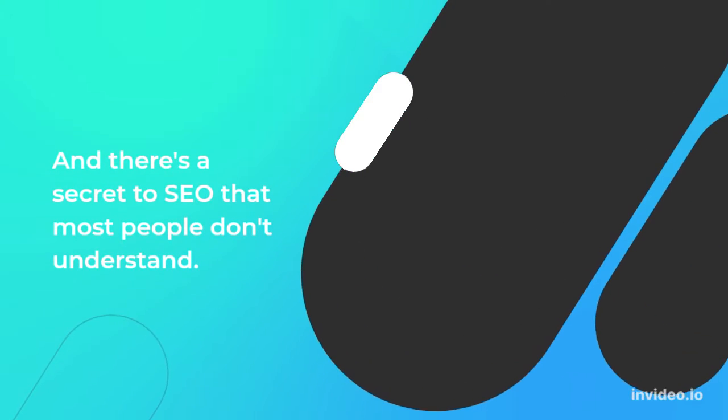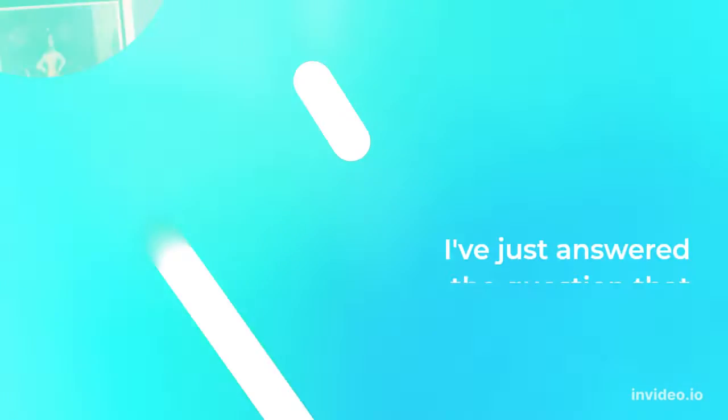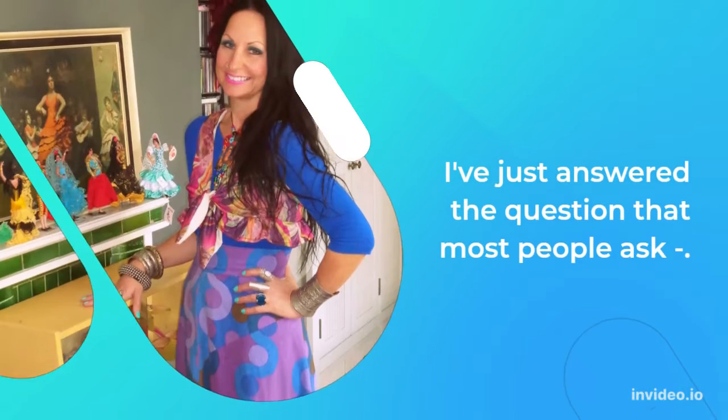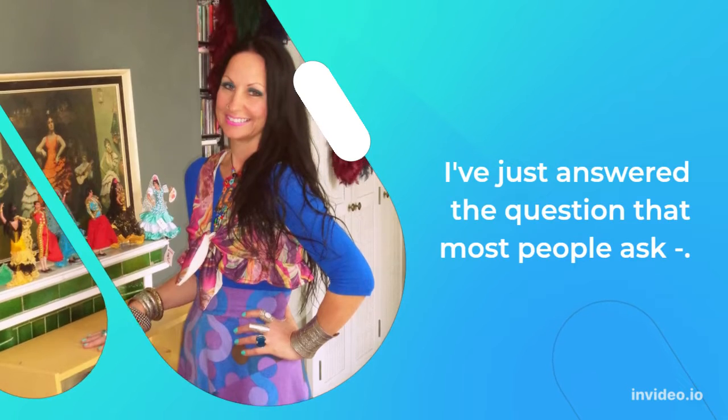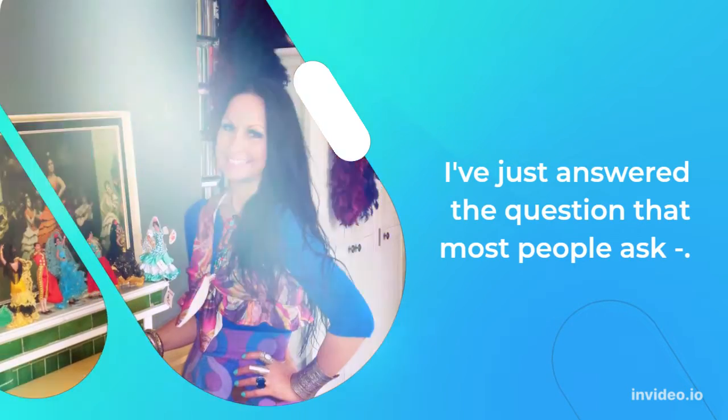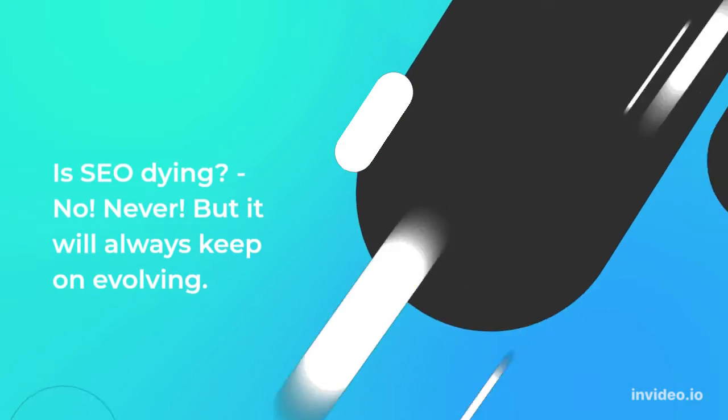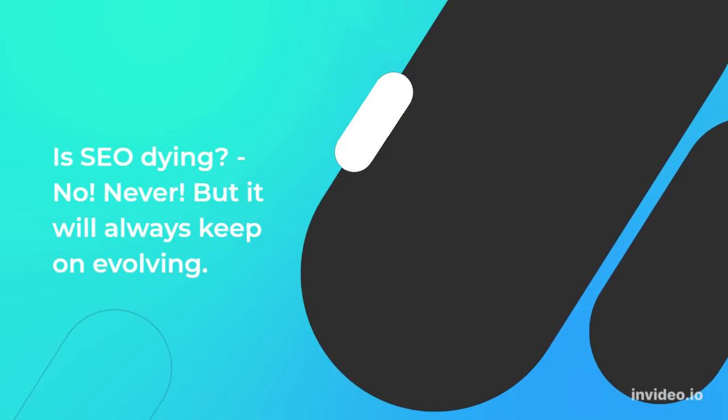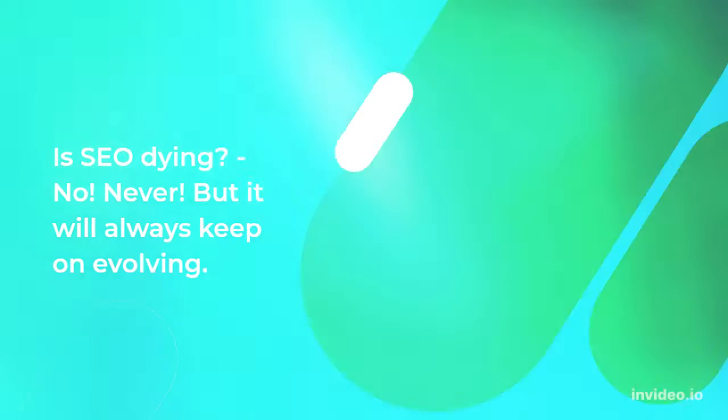And there's a secret to SEO that most people don't understand. I've just answered the question that most people ask: Is SEO dying? No, never, but it will always keep on evolving.